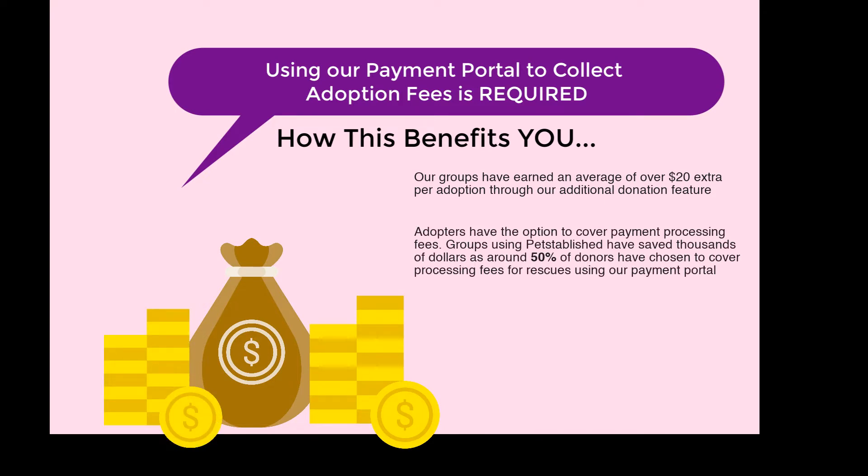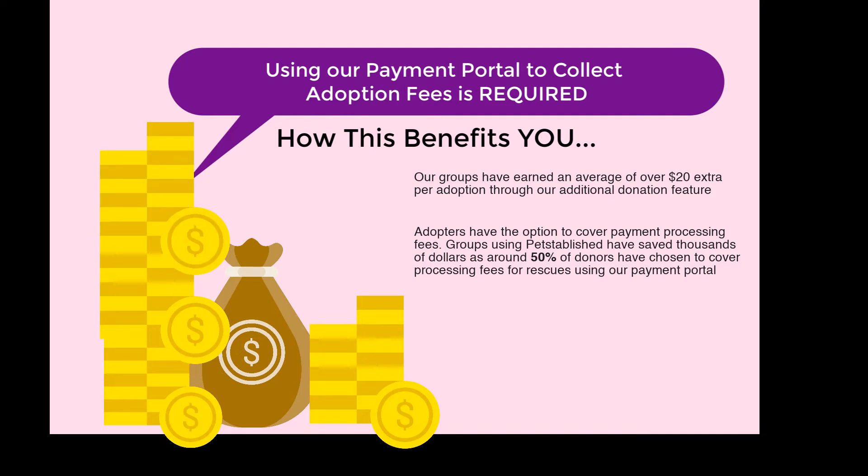Adopters have the option to cover payment processing fees, and groups using Petstablished have saved thousands of dollars as around 50% of donors have chosen to cover those processing fees for rescues using our payment portal.